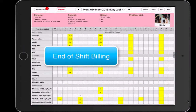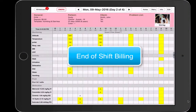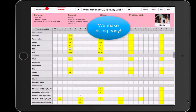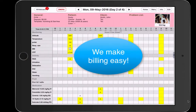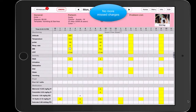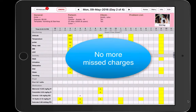It is important at the end of each shift to go through billing. When you're using paper flow sheets, this usually means spending hours trying to figure out charges for each patient. With SmartFlow, it's as simple as the click of a button.